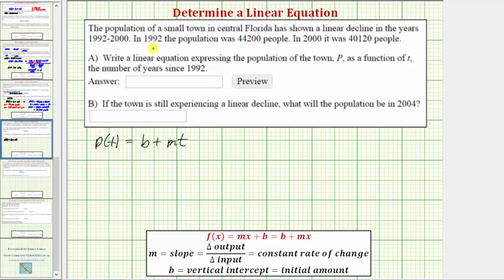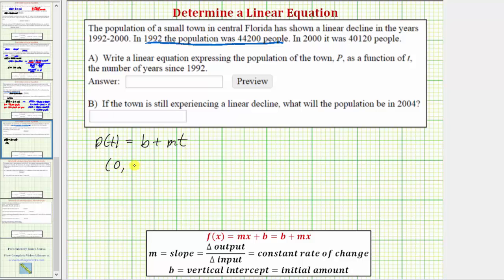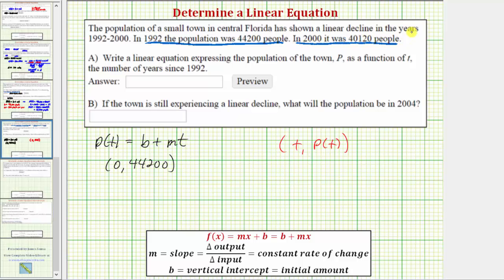Now let's write the given information as ordered pairs. Because t is equal to the number of years since 1992, and the population in 1992 was 44,200, the ordered pair would be (0, 44,200). Each ordered pair is in the form (t, P(t)). Because the population was 40,120 in the year 2000, and the year 2000 is eight years after 1992, the ordered pair for this information would be (8, 40,120).